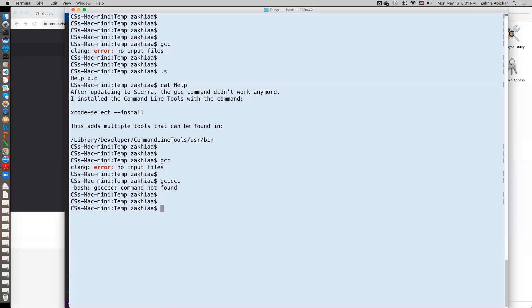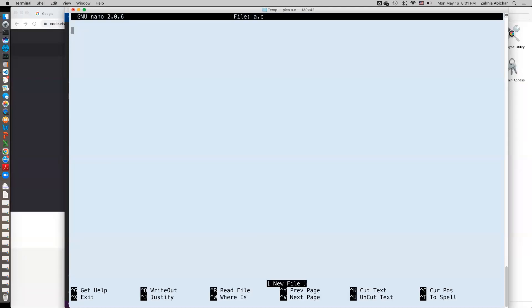So here's what we can do now. We can do exactly what we did on the Linux machine, on the remote Linux machine. Use the pico editor a.c to create a hello world file. Let's do that.